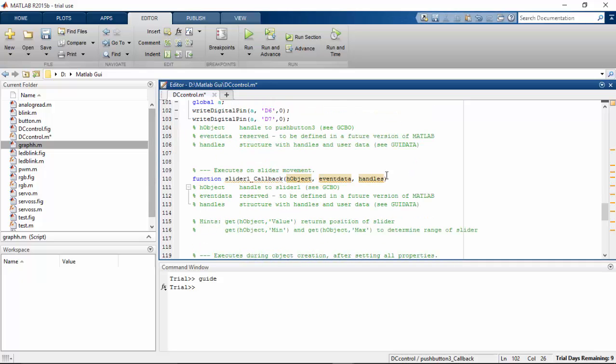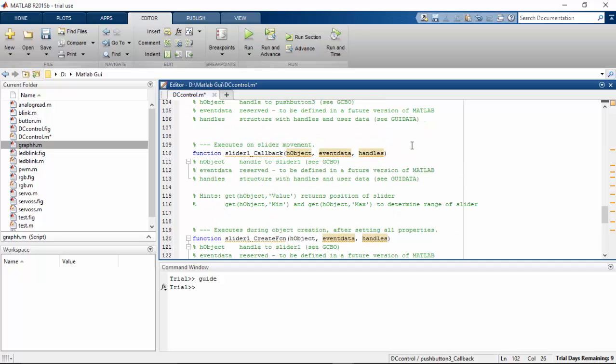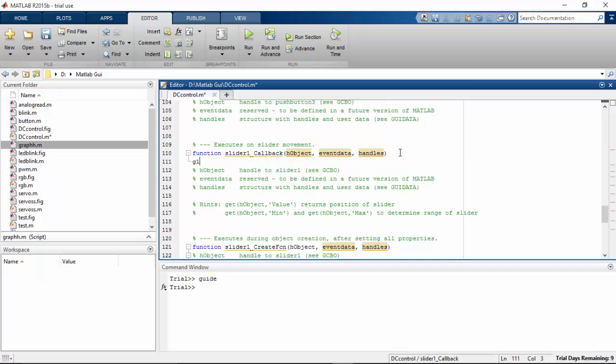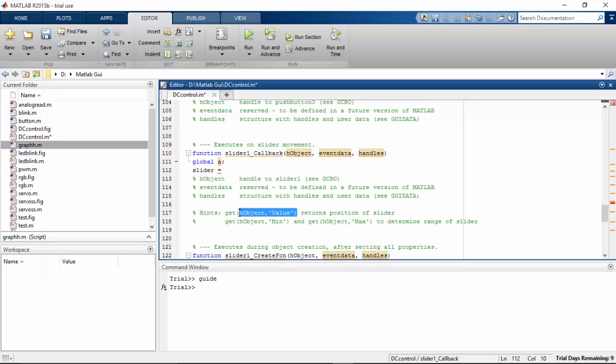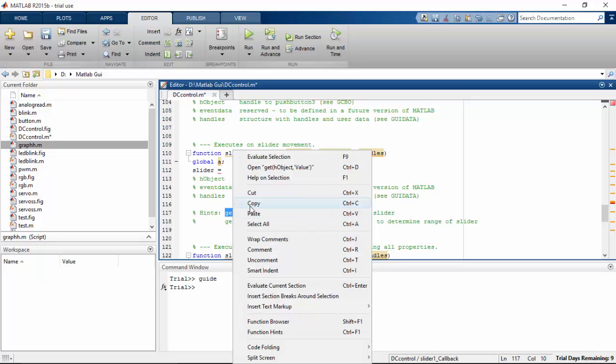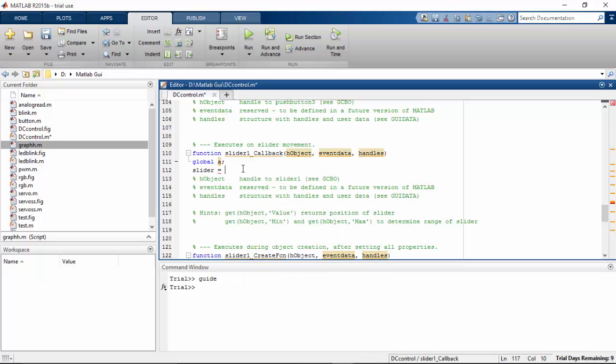So here our slider. Let's create the function for the slider. Global A, calling my Arduino variable again. And here my slider. I'm going to copy this function. Here you can see that. Copy this function and paste here.